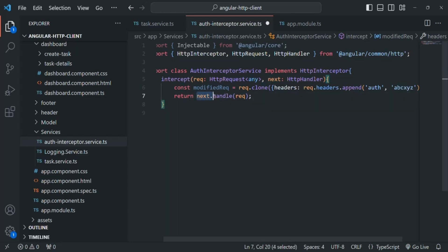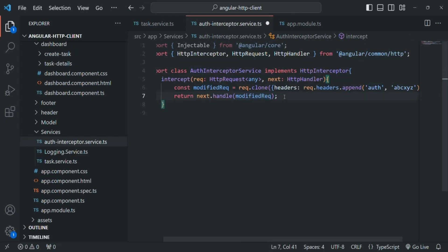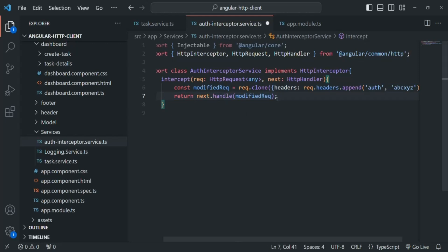Now, using the next method, instead of returning the original request, we are going to return the modified request. When we call this next method, the request will be sent to the next interceptor, if there is any, or it will be sent to the server. So the request which will be sent to the next interceptor or to the server will also contain this auth header, because we are sending back the modified request. Keep in mind that this logic will be applied on all requests — GET, POST, PUT, or DELETE — from our Angular application, and on all those requests, an auth header with value ABC XYZ will be set.